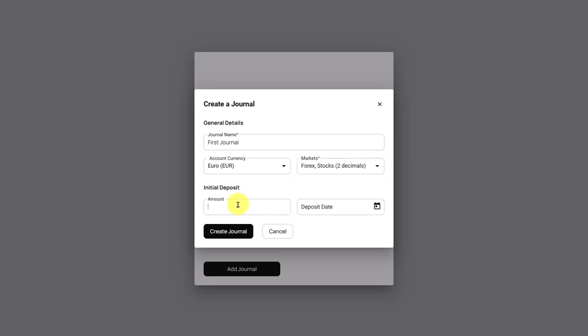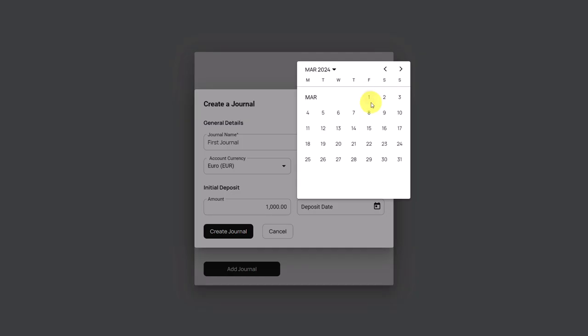Then we have to enter the first deposit. This is our starting account balance in AdJuong. We have to select a deposit date and assuming we want to start journaling our trades in AdJuong from March 1st, then our deposit date should be set one day before that.